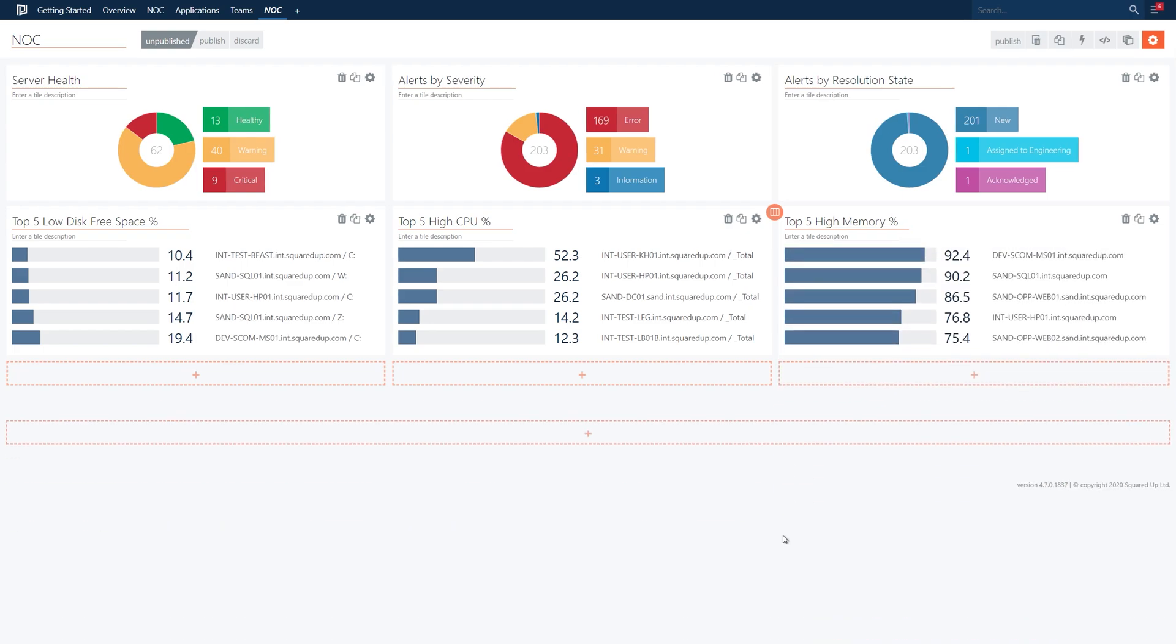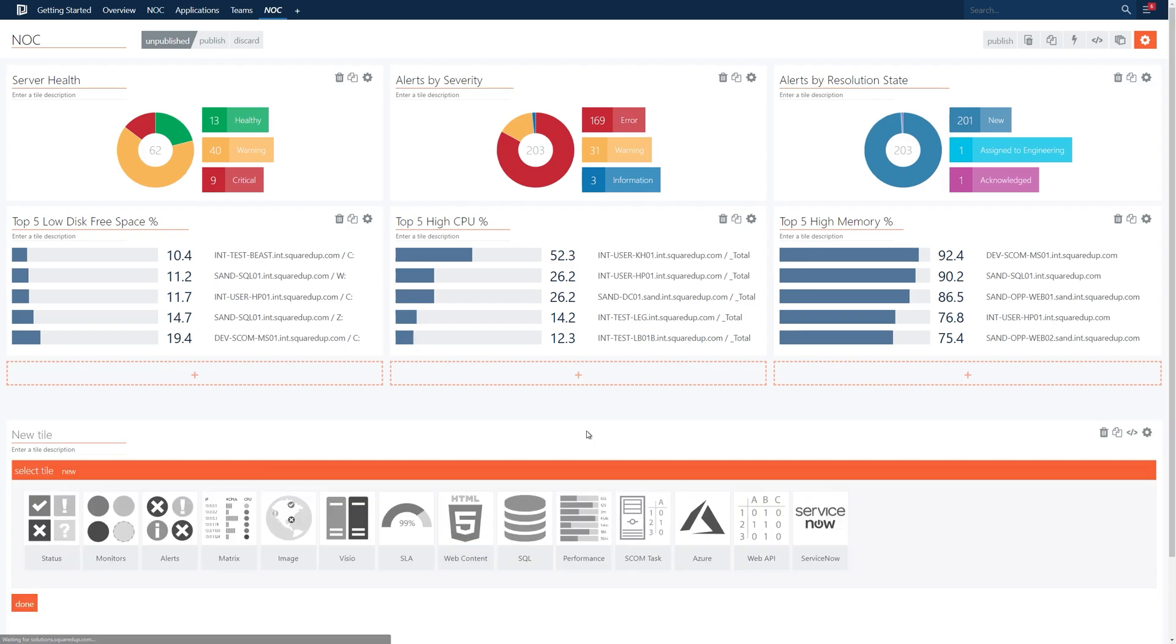Okay, so we now have some high level information about our environment. Next we'll list out our alerts.